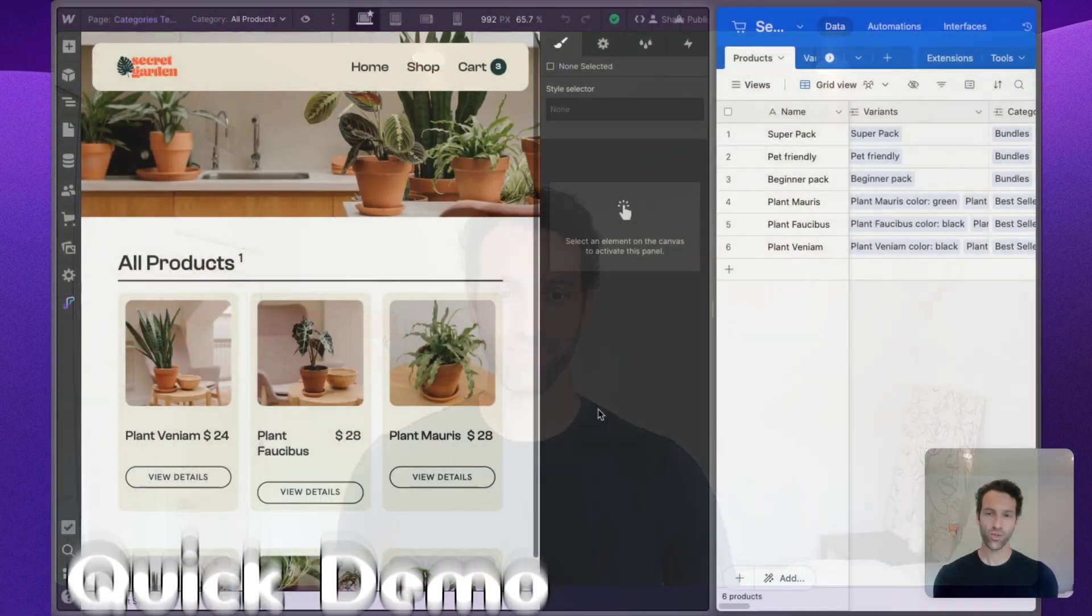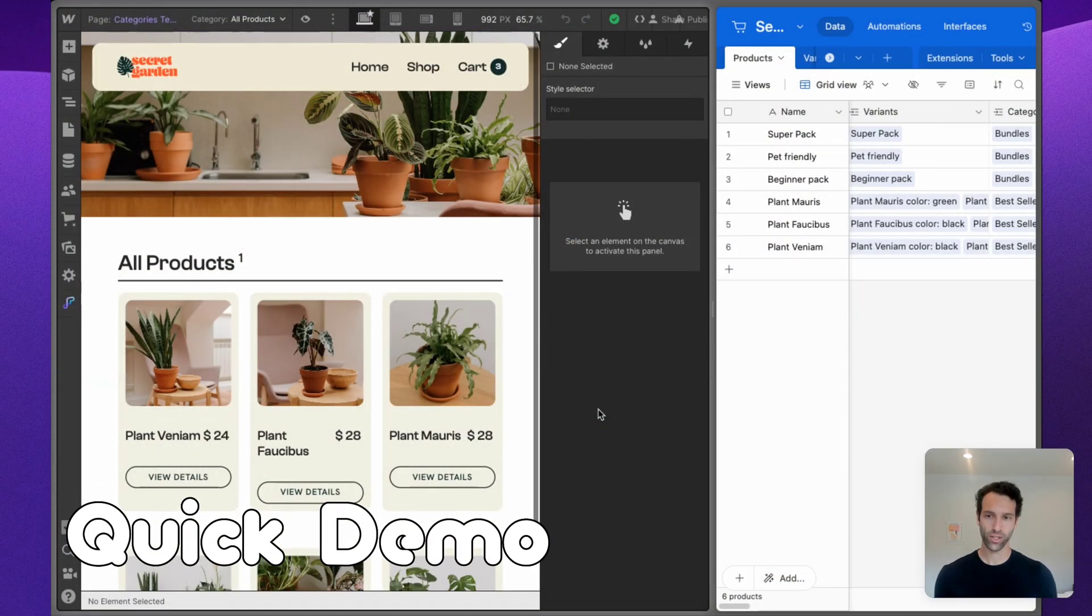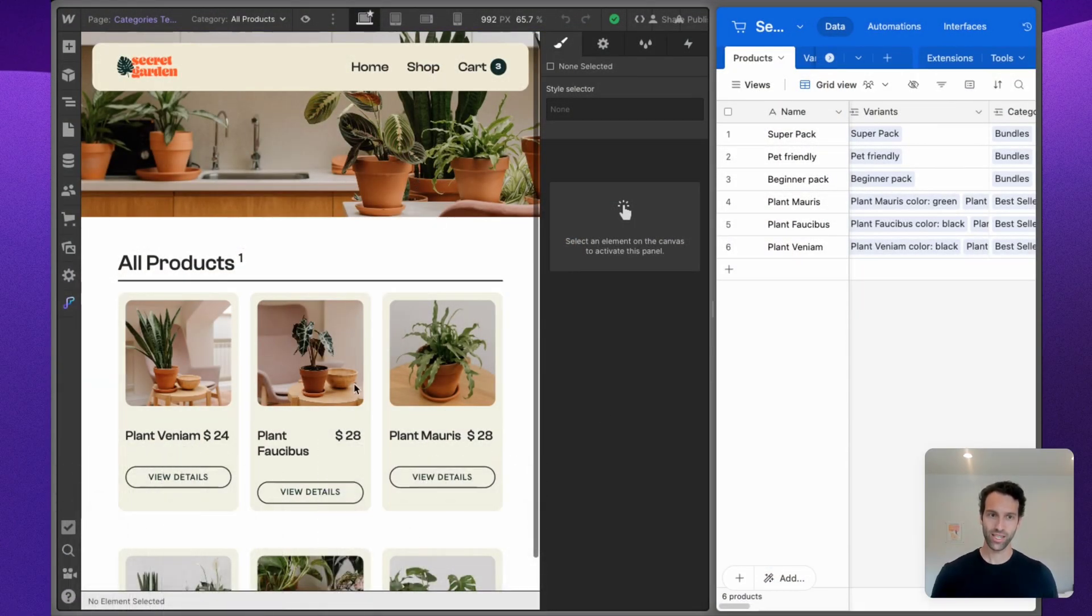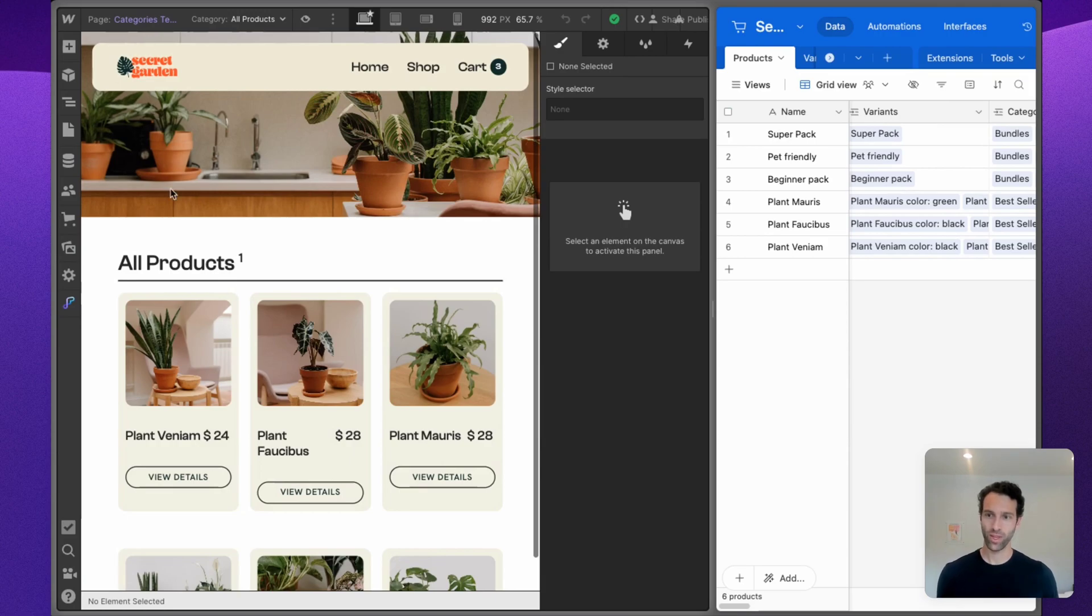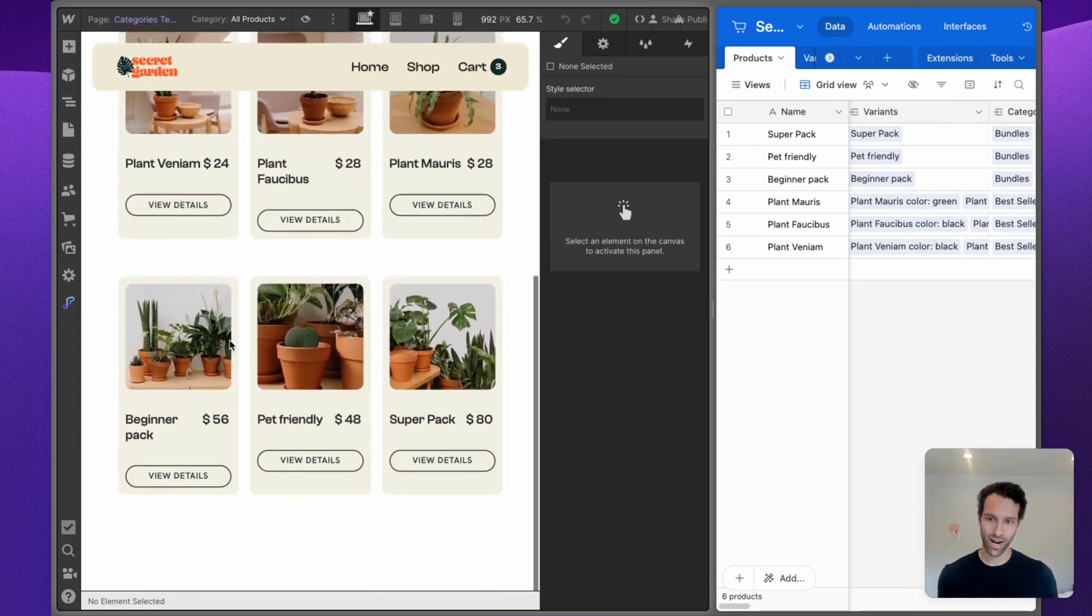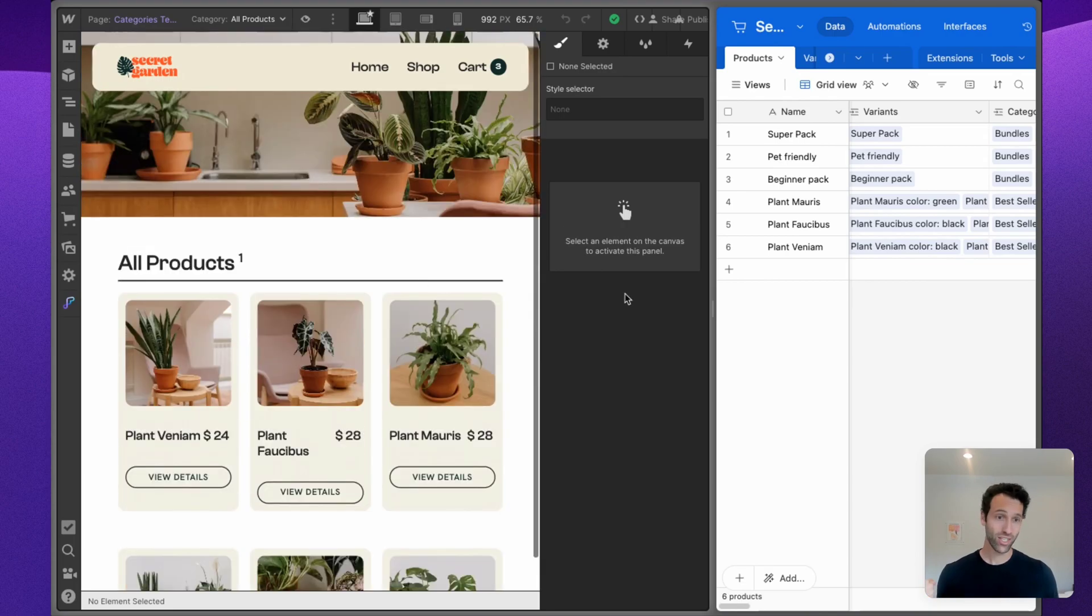Here's what we're going to build today. This is our Webflow e-commerce store with a template called Secret Garden. It's got a few different plant products, and this is all synced with WhaleSync.